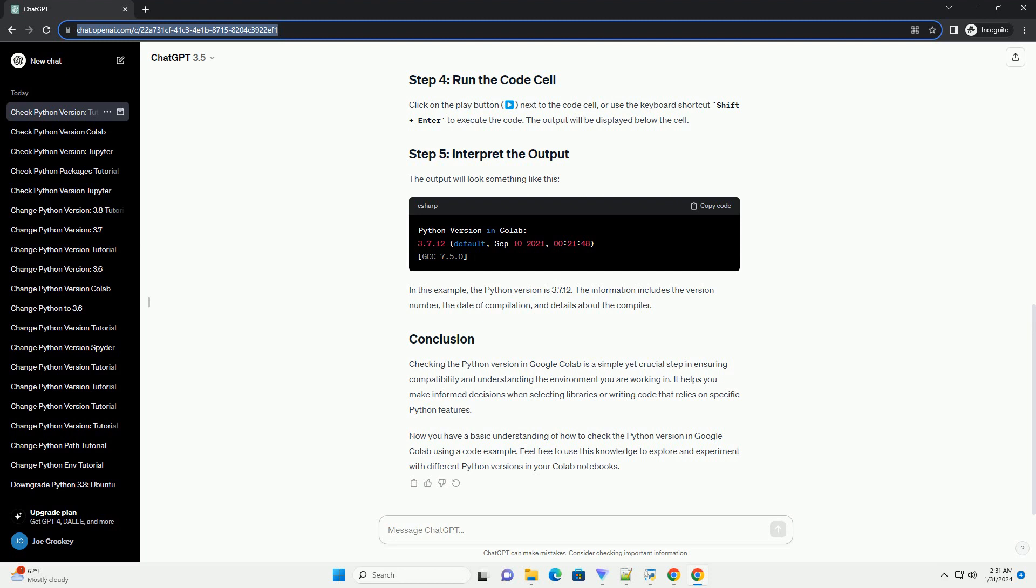It helps you make informed decisions when selecting libraries or writing code that relies on specific Python features. Now you have a basic understanding of how to check the Python version in Google Colab using a code example. Feel free to use this knowledge to explore and experiment with different Python versions in your Colab notebooks.